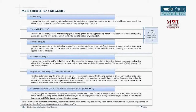Customs duties range from 0% to 100%, with an average rate of 12.47% according to customs statistics. Value-added tax and business tax are primarily Chinese turnover taxes. VAT is imposed on entities or individuals engaged in selling goods, providing processing, repair, or replacement services, importing goods, or providing pilot services. These pilot services became effective 1st August 2013 on a nationwide basis in China, which we will also discuss later.